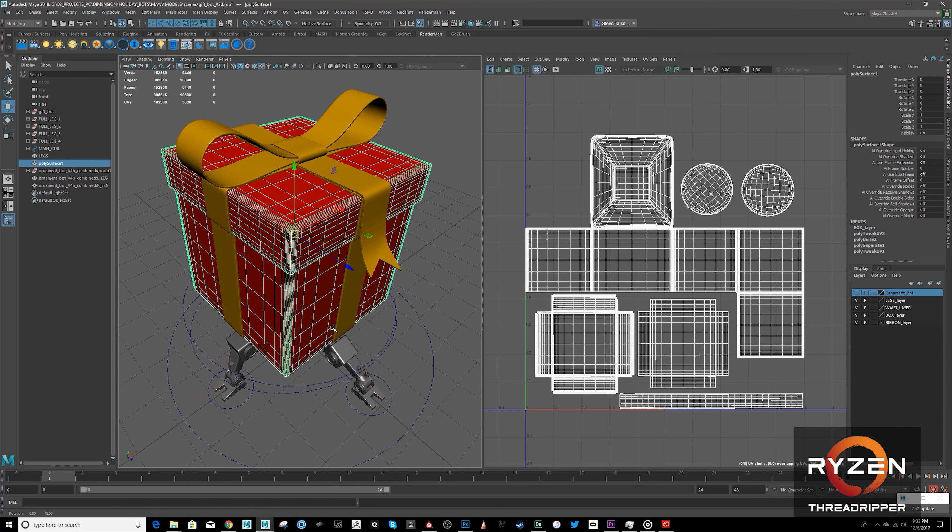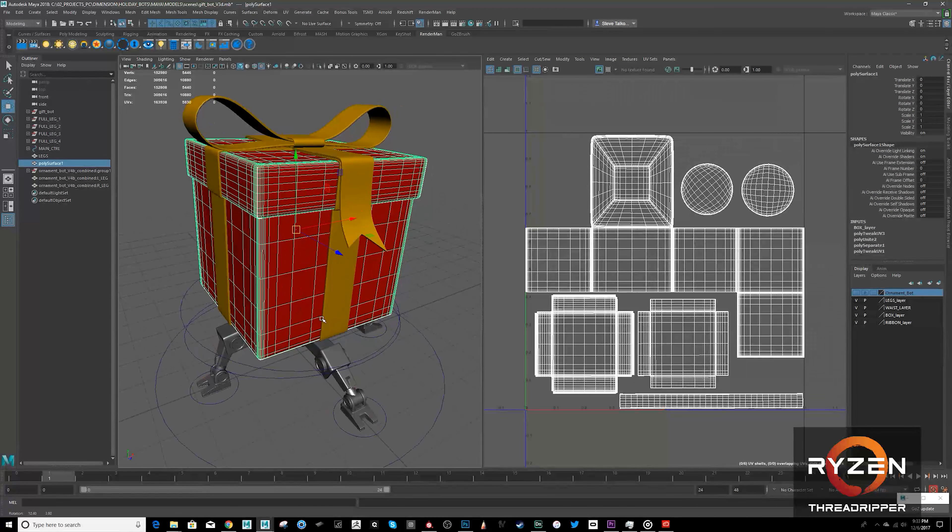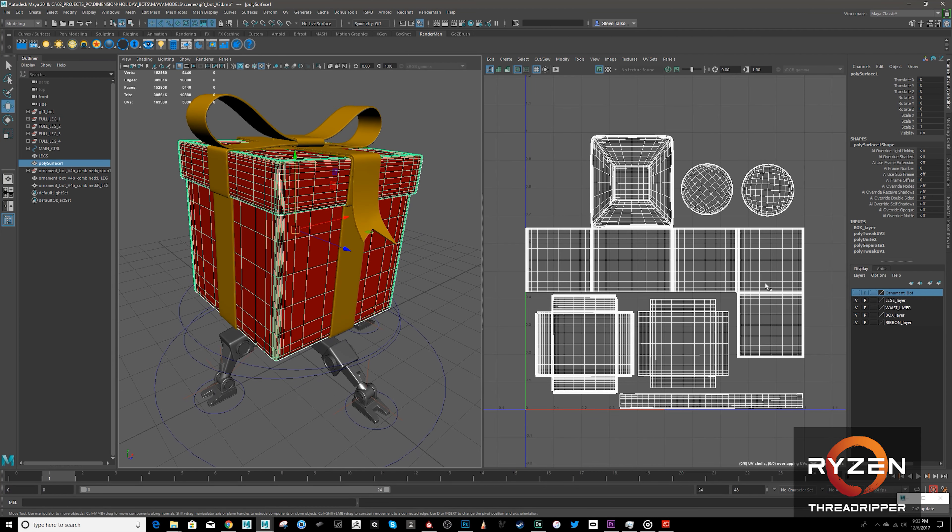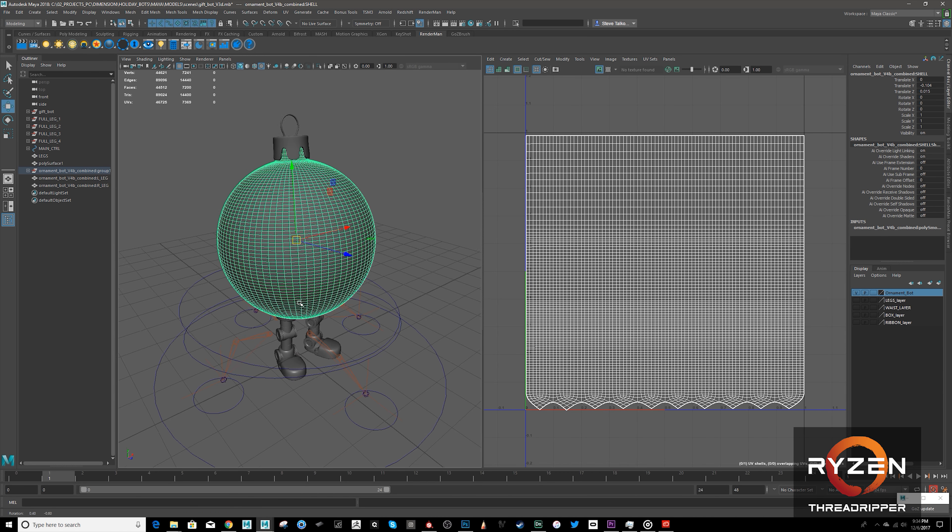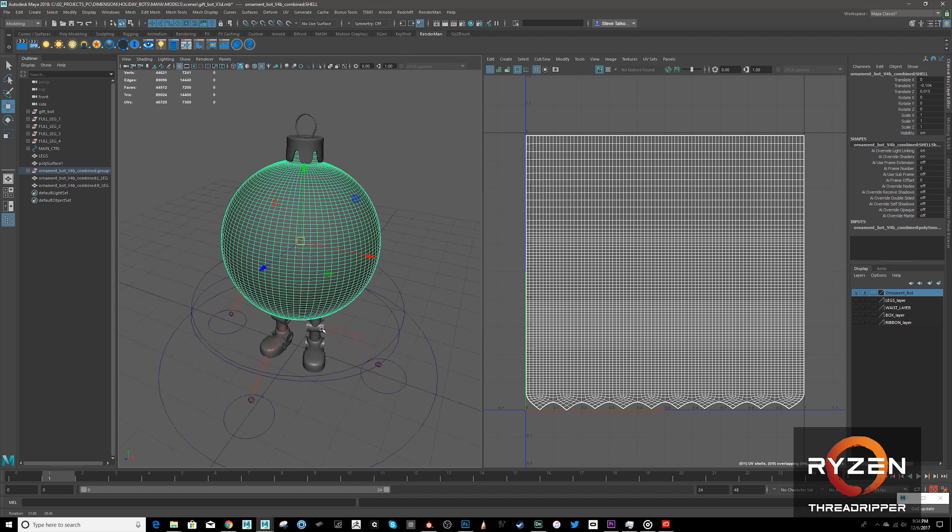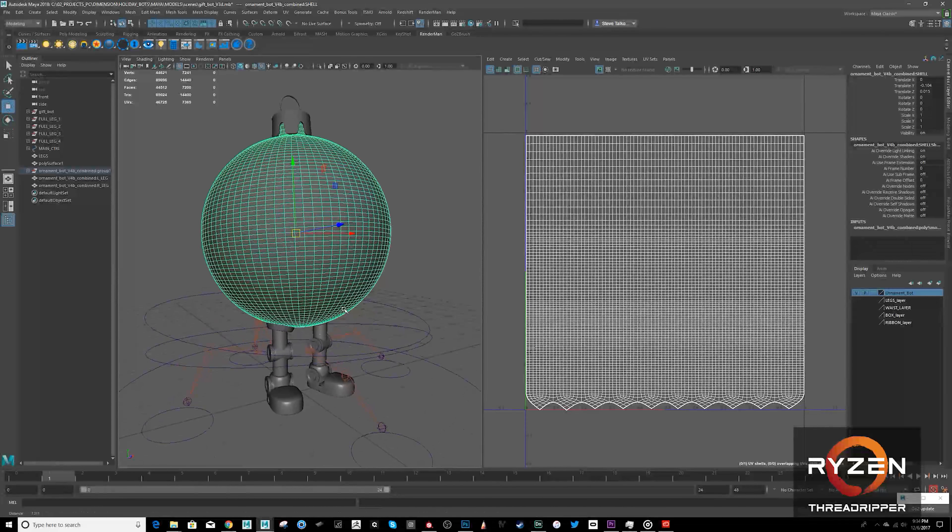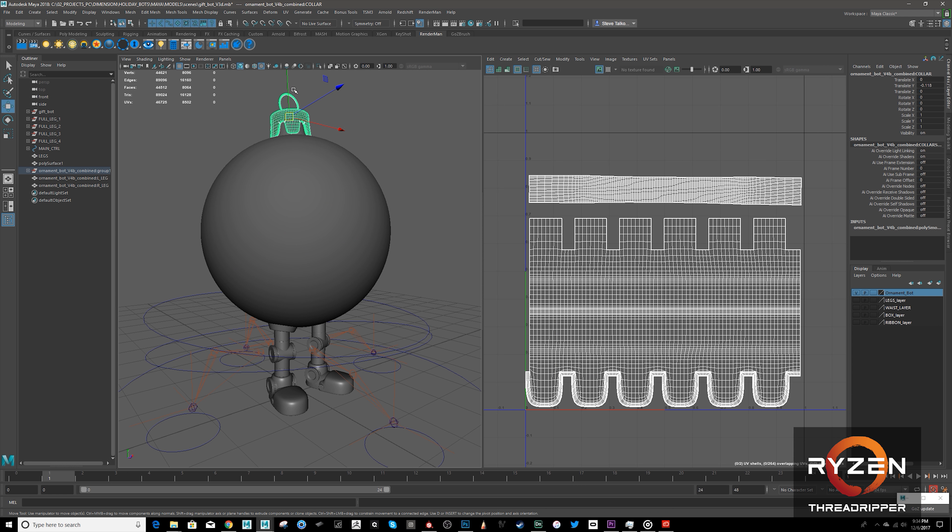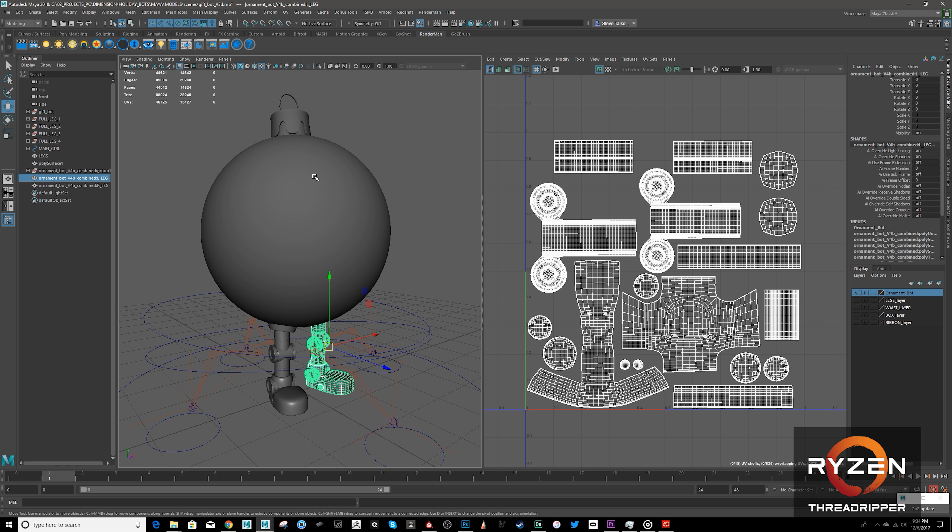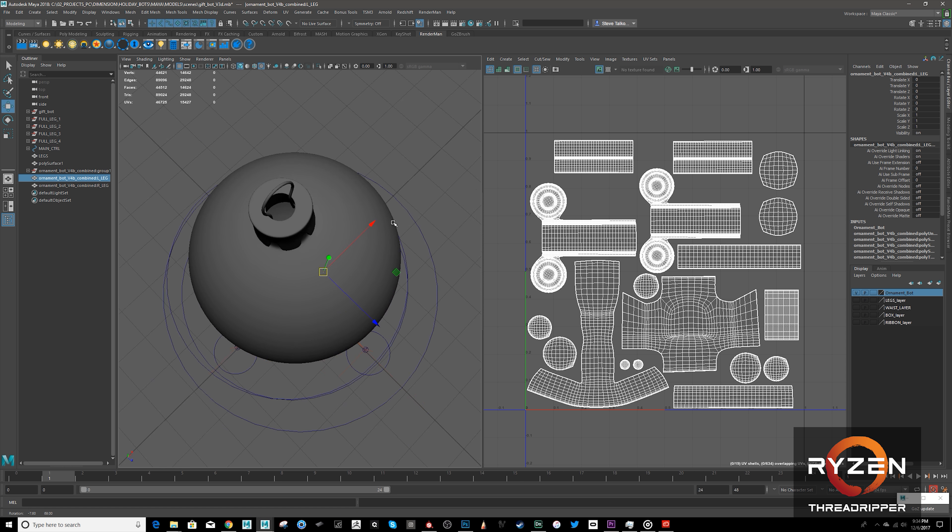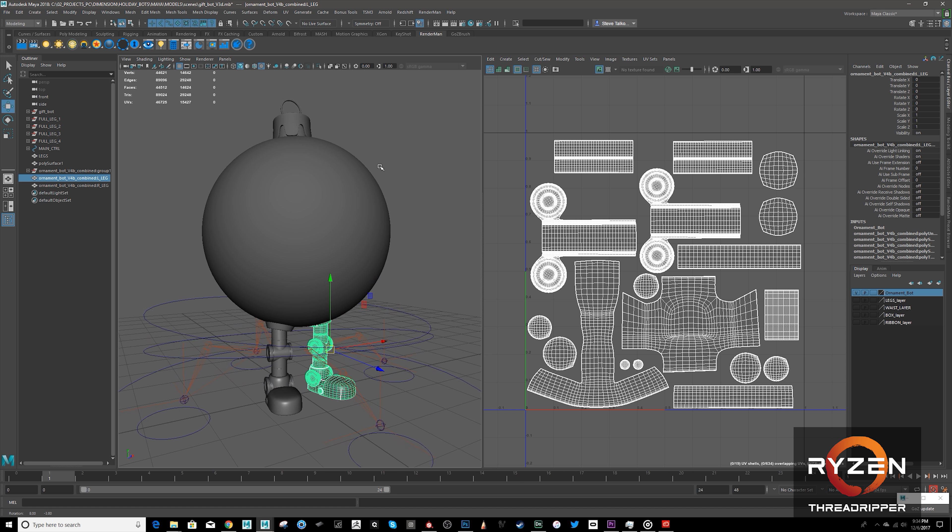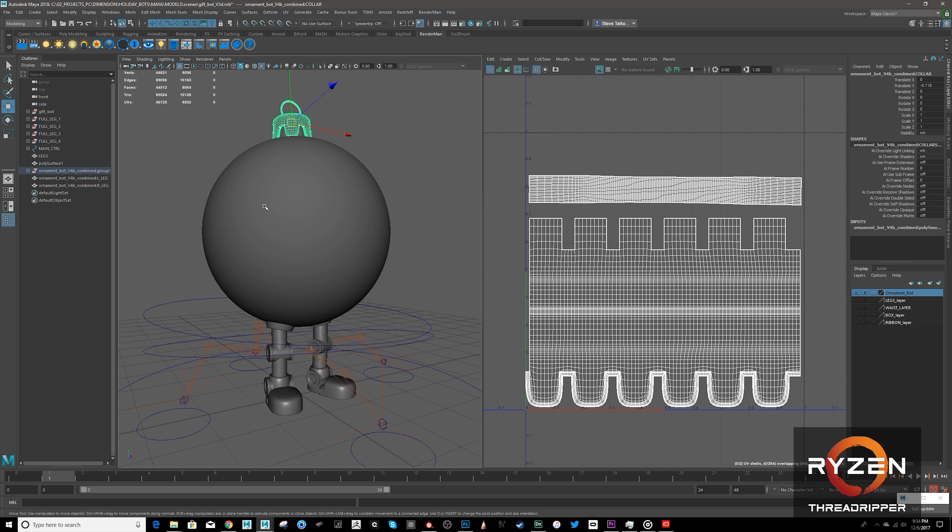One of the cool things about Dimension is that it will accept a model that was done in Substance Painter and export all those materials set up. So for this project, the Ornament Bot here was created with that in mind. So here is his UV layouts. And then this model, these both were exported as OBJ files for Dimension. This one I created as an FBX file to import into Substance, which I'll go into now.